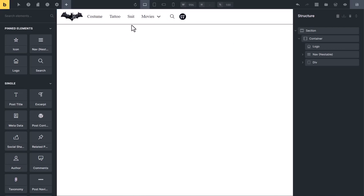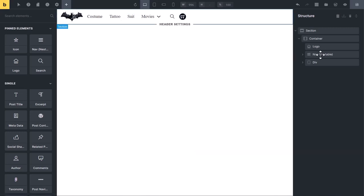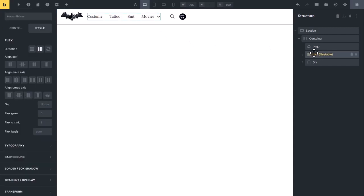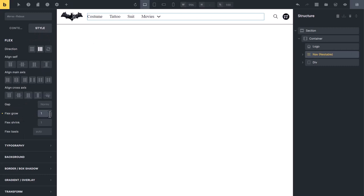So this time, you will apply flex grow on navigation menu. Select the navigation menu. In style tab, change flex grow to 1. So our navigation menu has grown and takes the entire empty space.